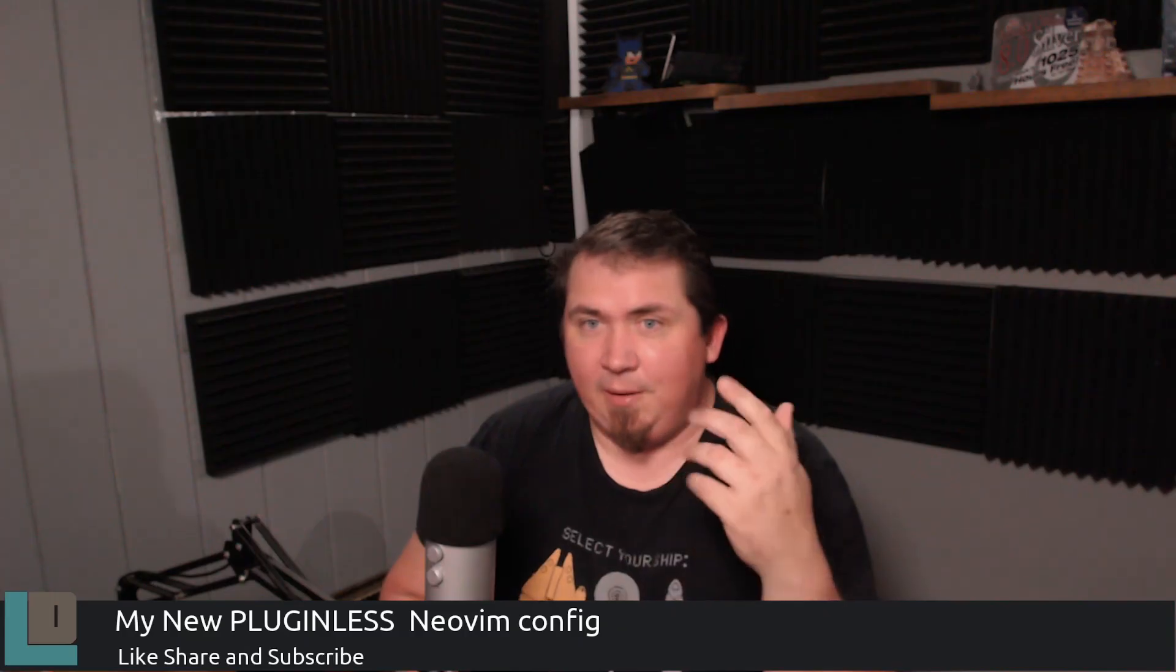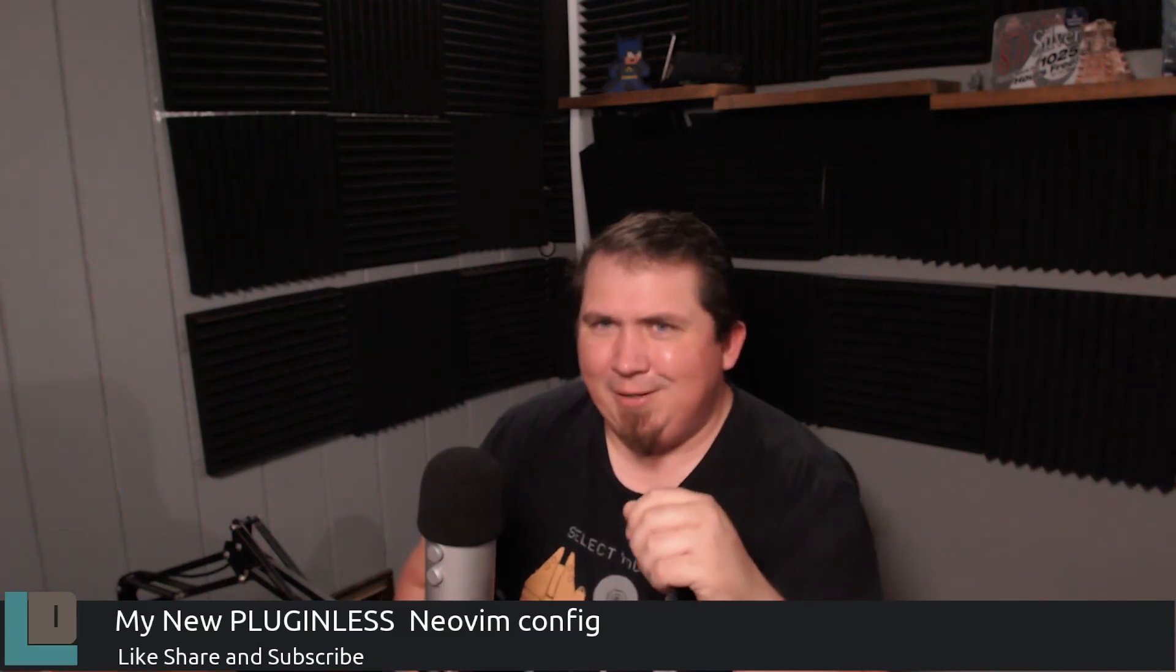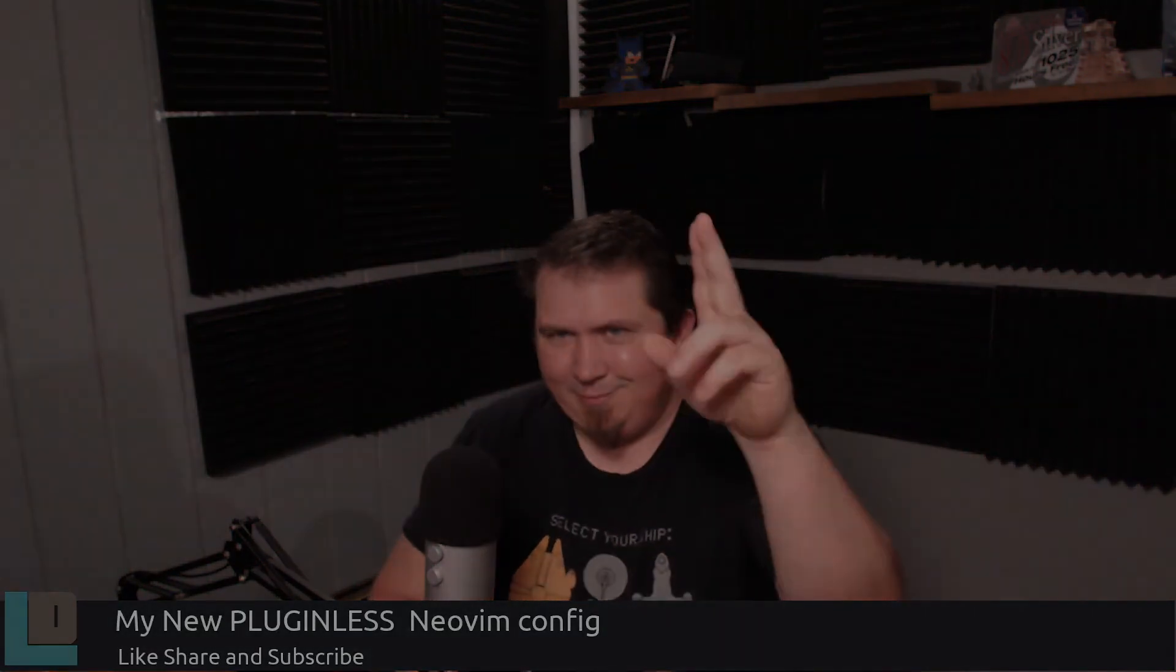So with all that said, I'm Mike. You're awesome. And I'll catch you in the next one. Later.